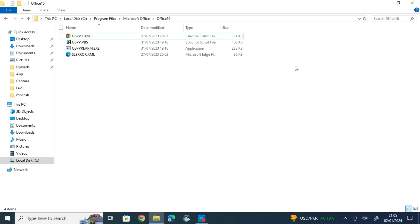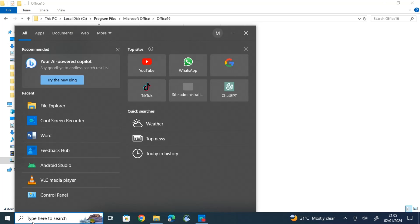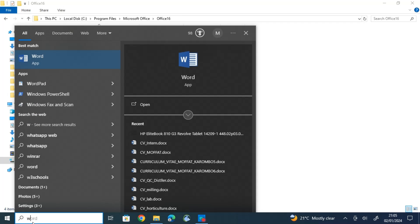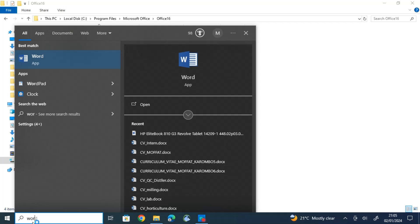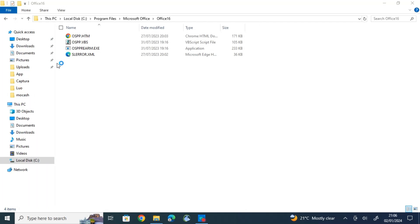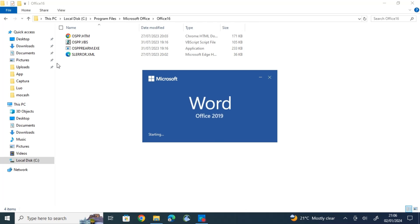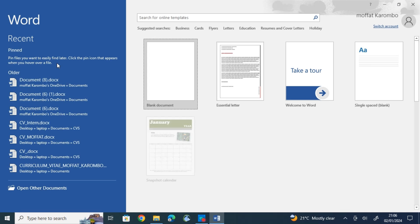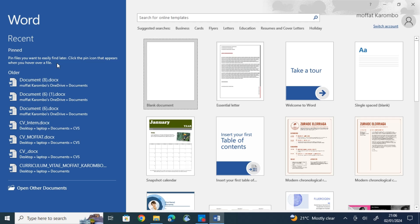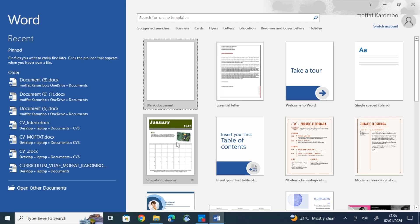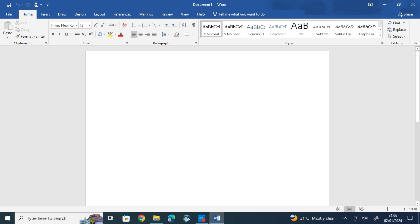Yep, you're good to go. So let's search for Microsoft Word, then try to open it to see whether the warning is gone. Yep, as you can see, everything is working as expected.